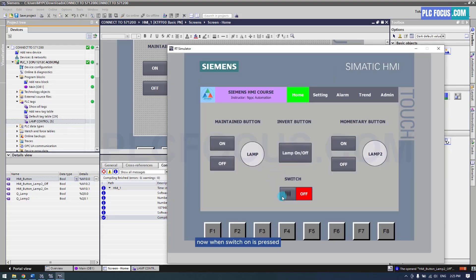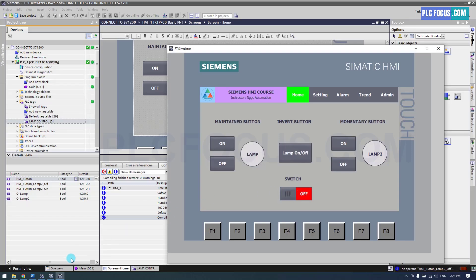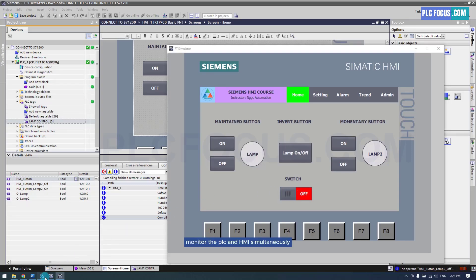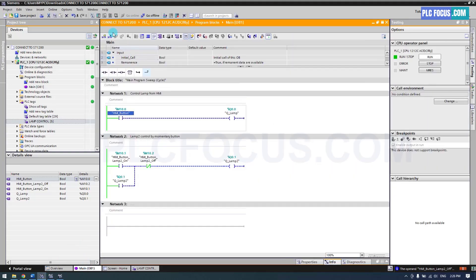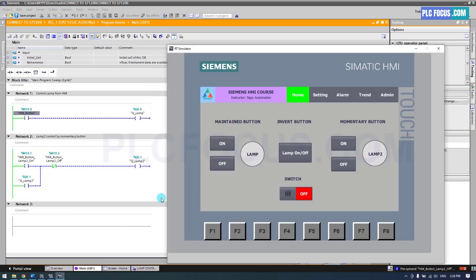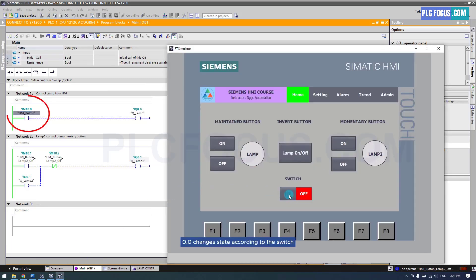Now when switch on is pressed the light turns on, and when switch off is pressed the light turns off. Monitor the PLC and HMI simultaneously. You can see that tag M10.0 changes state according to the switch.